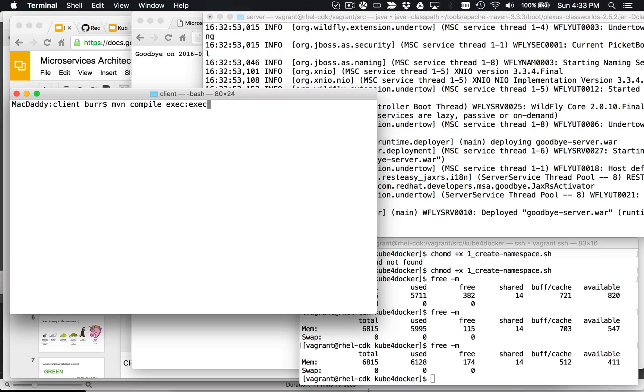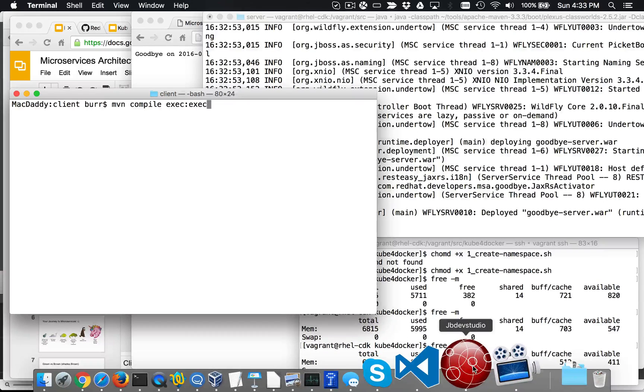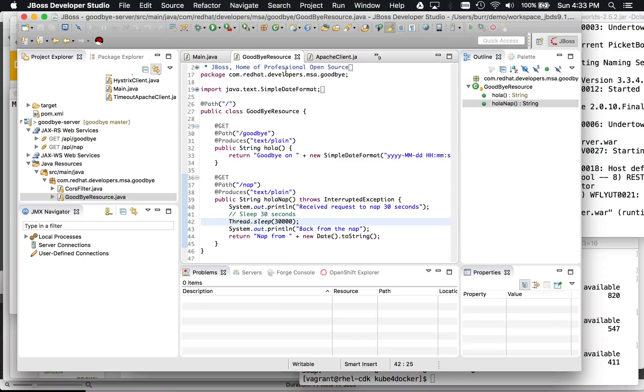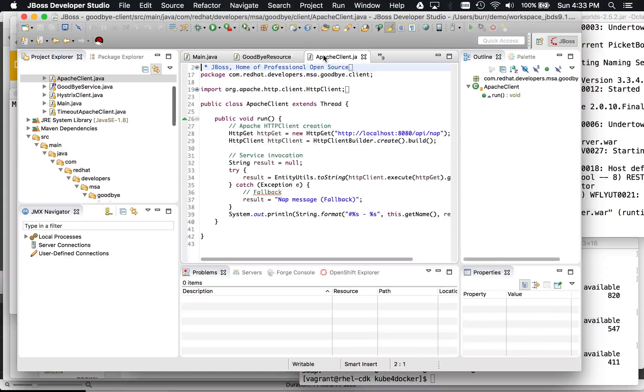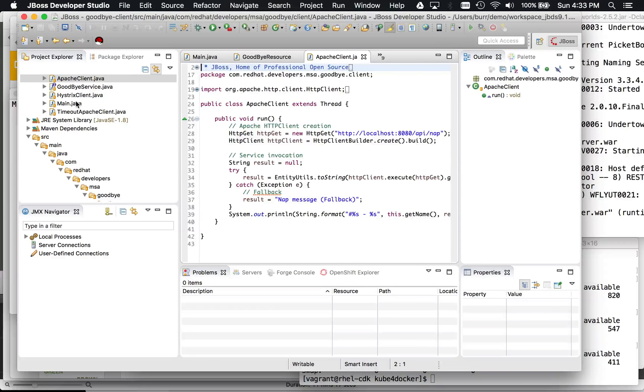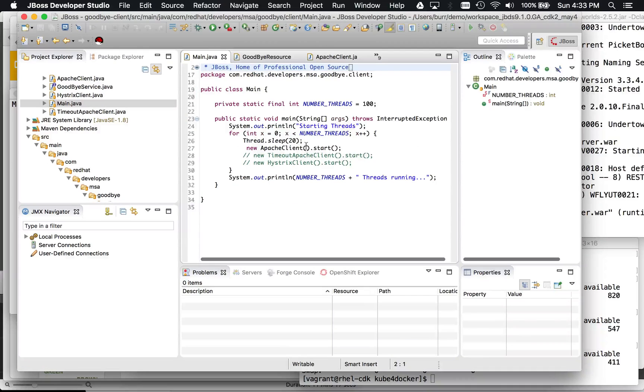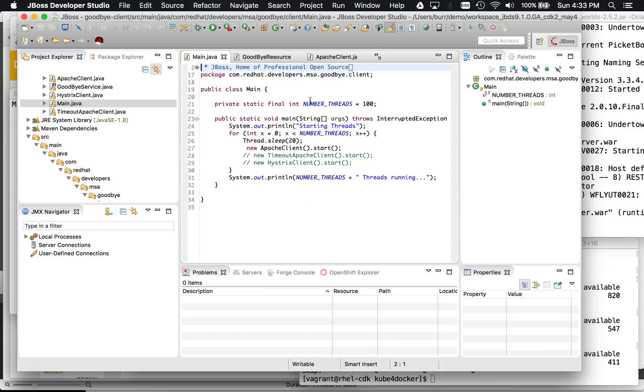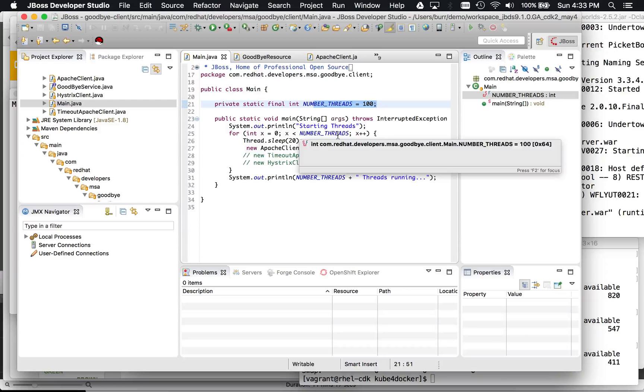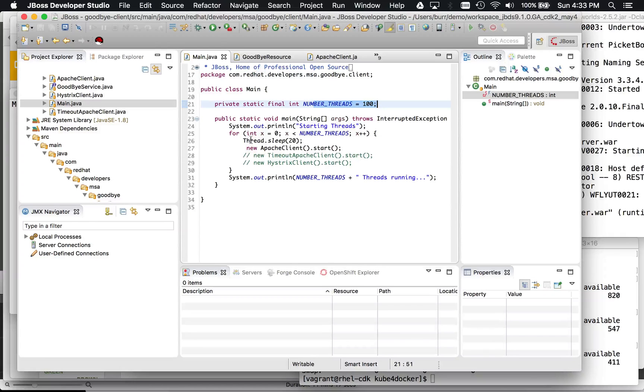And then we have the client side. So on the client side, let's look at the client real quick. It's very straightforward. Let's go main.java. It's going to basically launch 100 threads at that endpoint, right? So it's going to basically either use the HTTP client, and we're going to show you the timeout HTTP client and the Hystrix client.